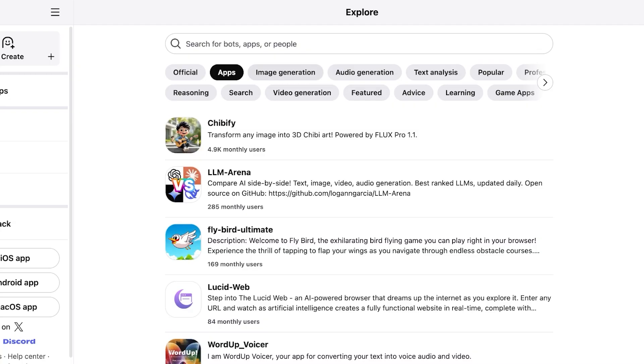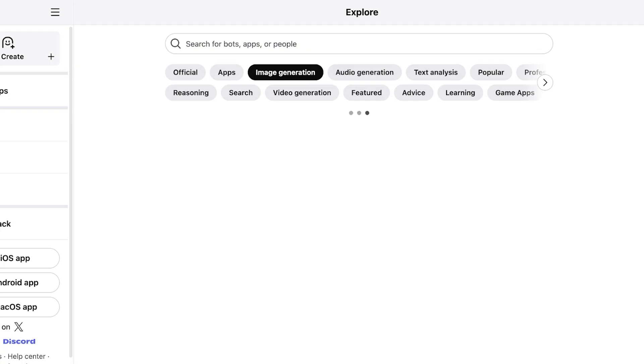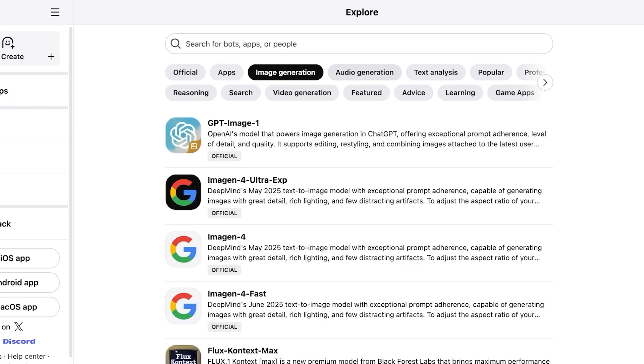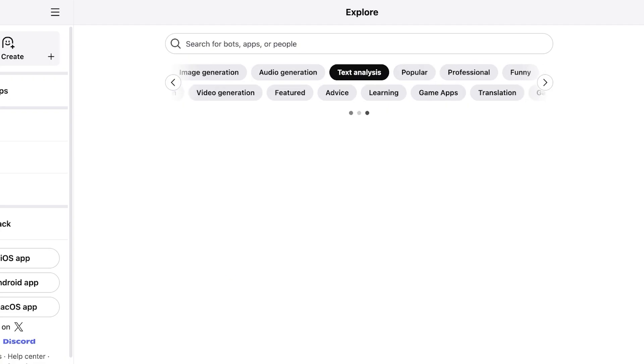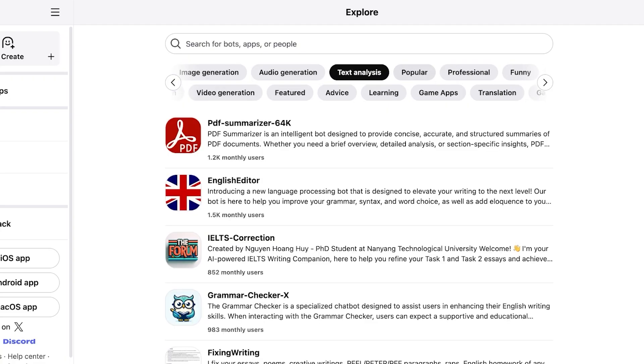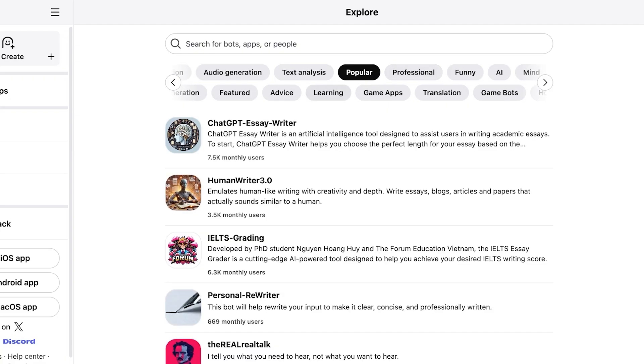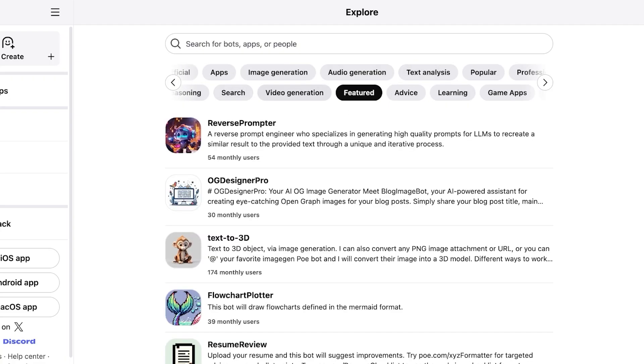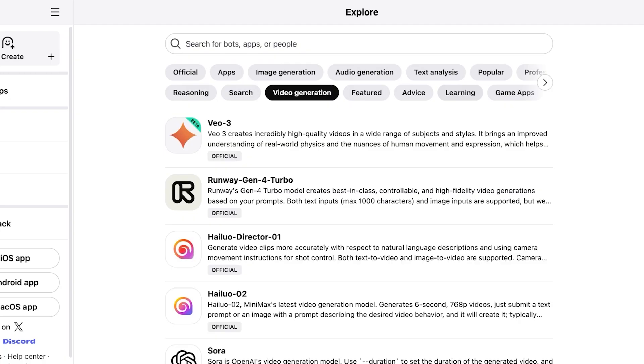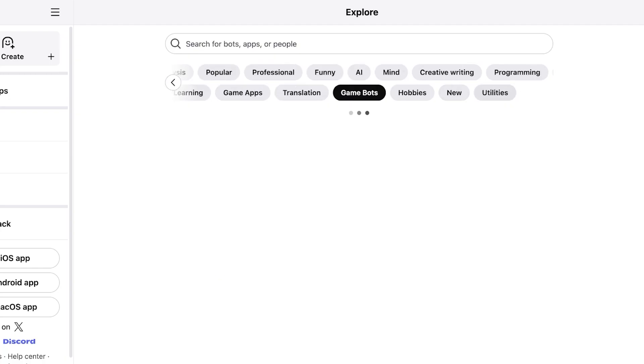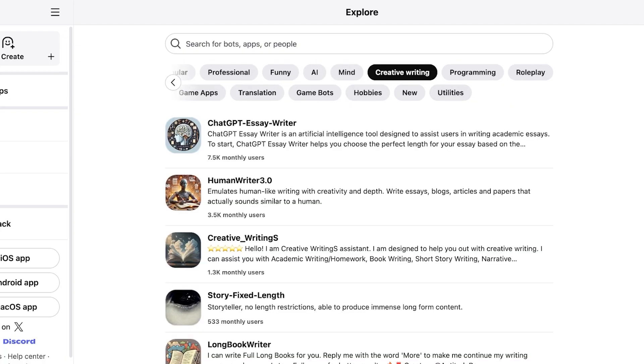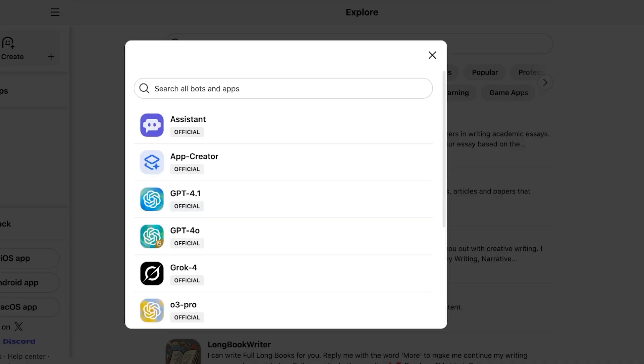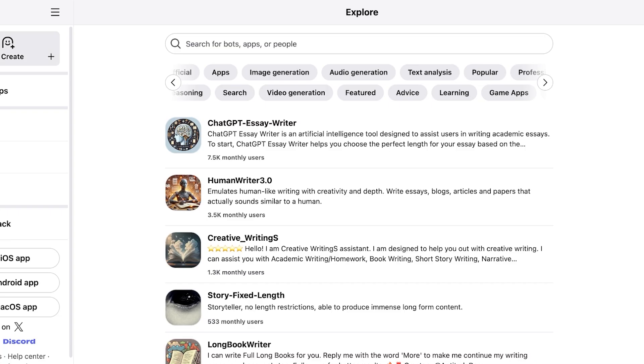So we have a bunch of things like apps, image generation, audio generation, text analysis, popular applications, featured, video generation, learning, game bots, hobbies, and more. So we are going to proceed and I want to go back and we're going to explore some of the other features as well.